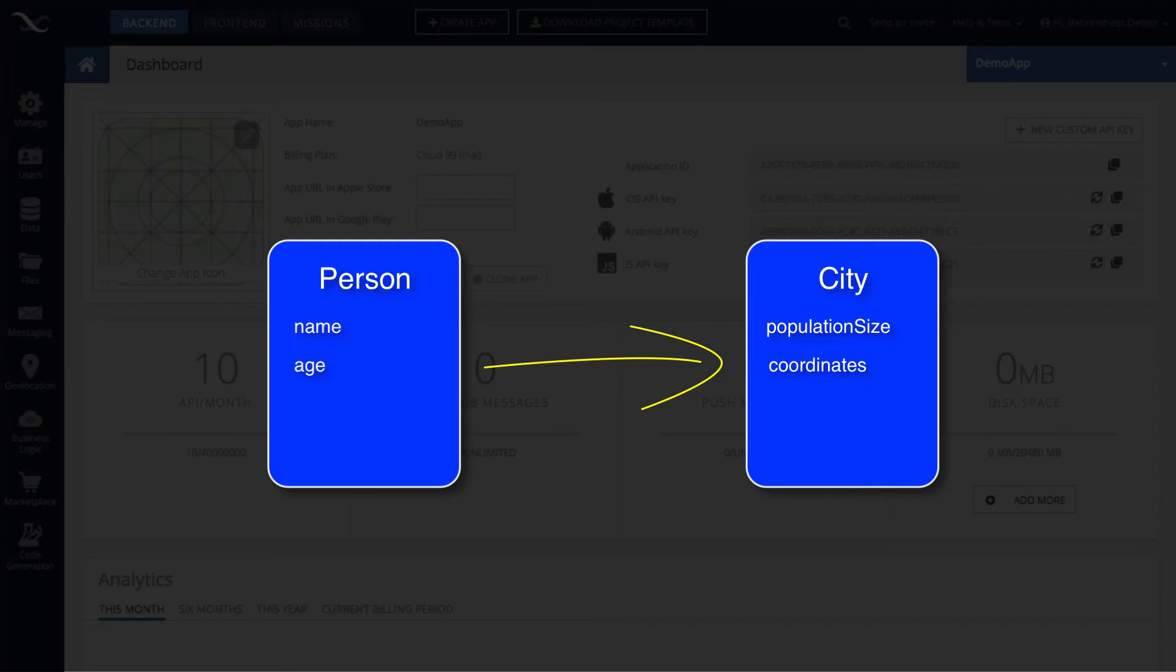Relationships could be of different kinds. There could be one-to-one relationships, such as in our case, a person would live in one city. So this would be a one-to-one relationship.